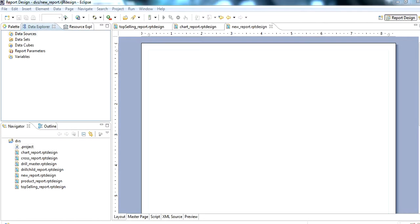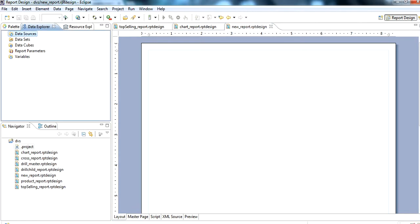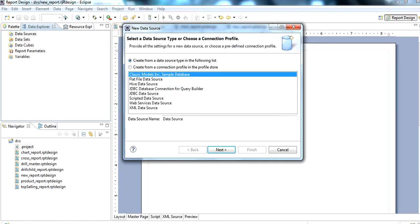In this video we show how to use a pie chart in a BIRT report. We have created a new report. In the report design, we first click on Data Source, then New Data Source to create a connection.